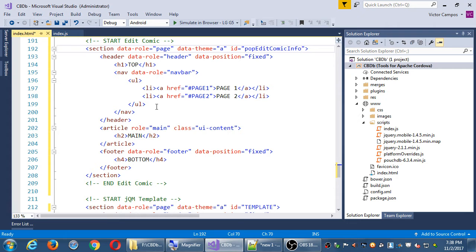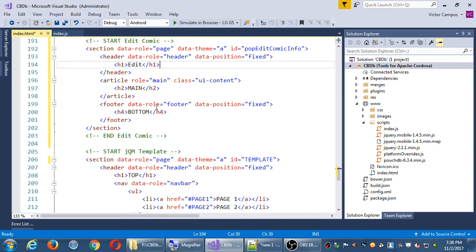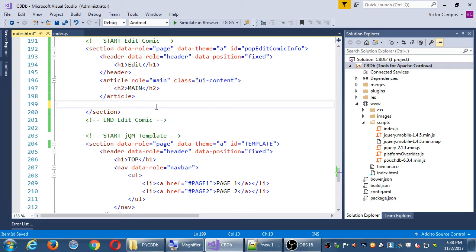This whole section is about editing the info of the comic in question. At the top we'll say 'Edit' as our heading in the header. This is our screen where we're going to edit something. We don't need the nav bar — just like that other popup dialog box didn't need a nav bar — so let's remove nav. And we don't need the footer either; those would be for a more full-screen type page. Make sure you change the ID to 'popEditComicInfo.'